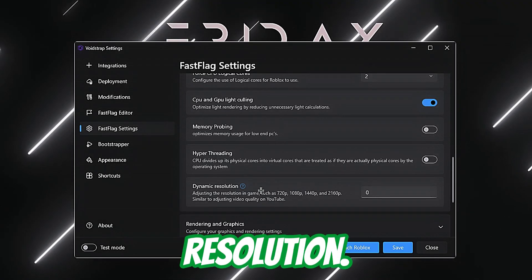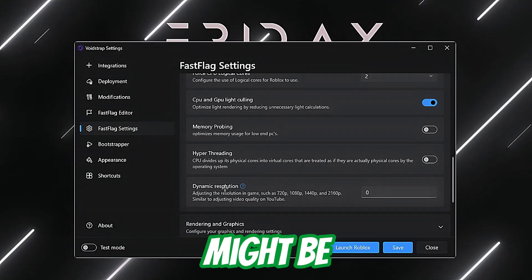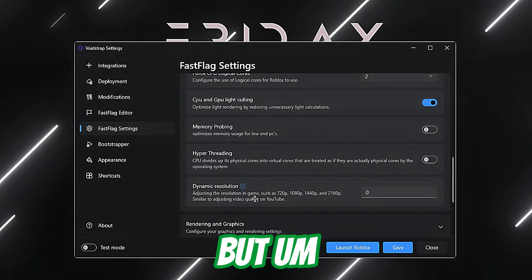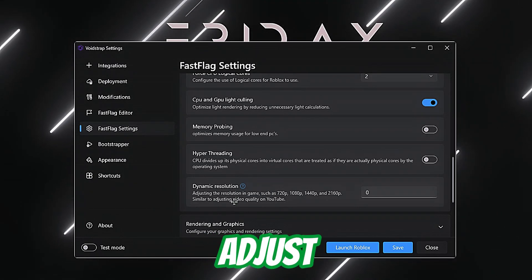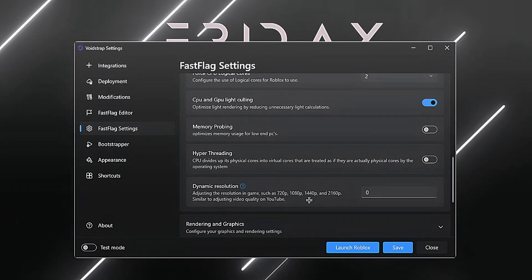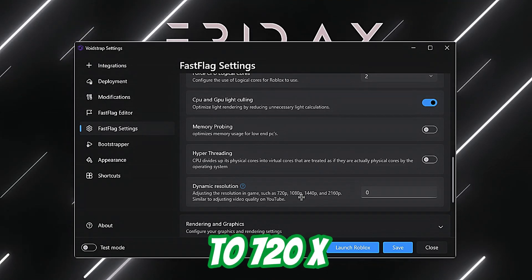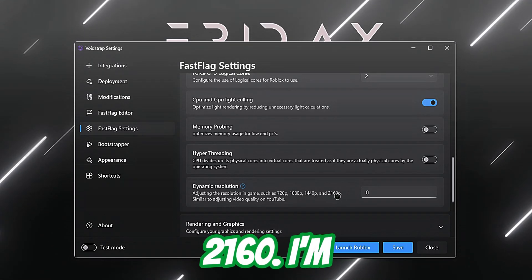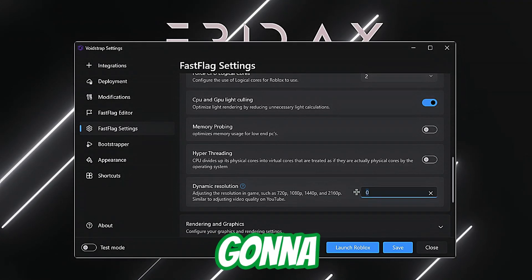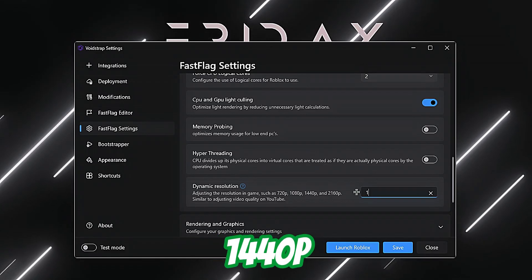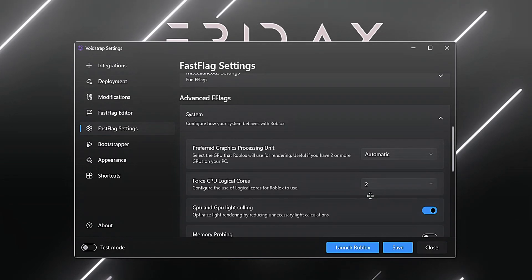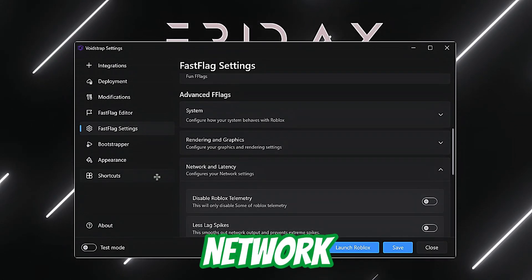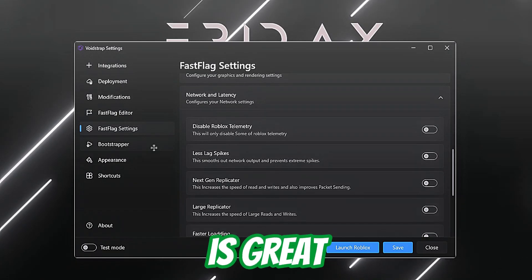Dynamic render resolution — I might be spelling that wrong — lets you adjust the in-game resolution. Options include 720p, 1080p, 1440p, 2160p, and 480p. I'm going to set it to 1440p.